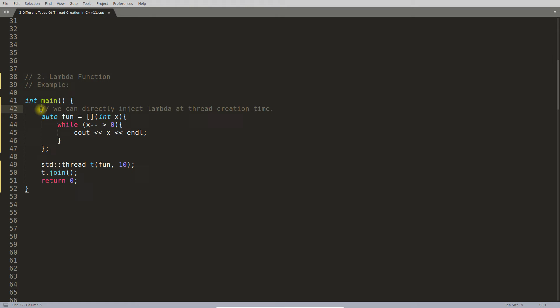This is actually similar to what we were doing here. Instead of using function pointer, we are using lambda function. The comment says we can directly inject lambda at thread creation time.